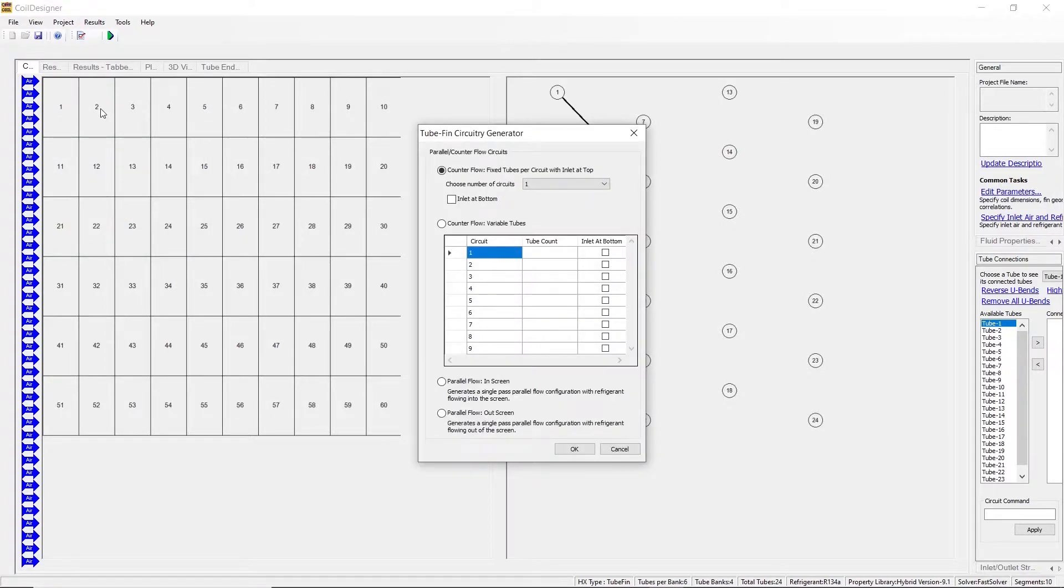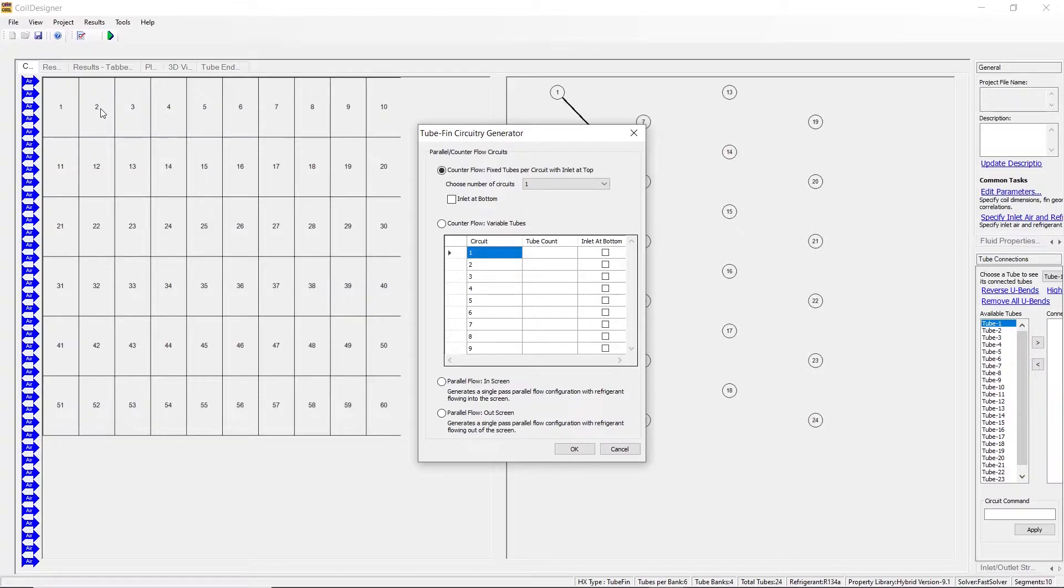There are four general options here to generate circuitry, which are better for coils which have either uniform circuitry or are too large to do individual connections. The first two examples deal with counter flow, the last two with parallel flow.